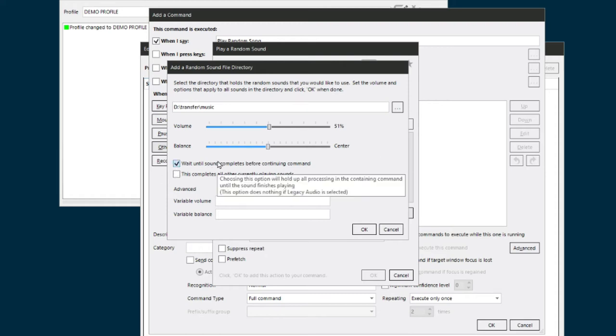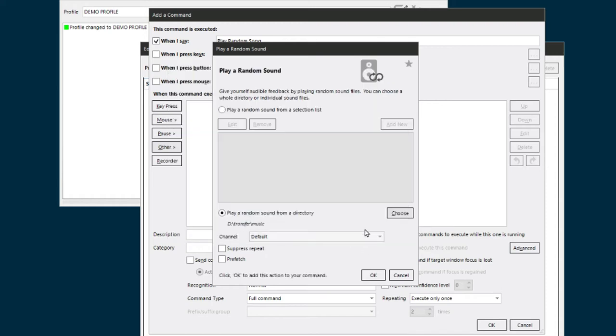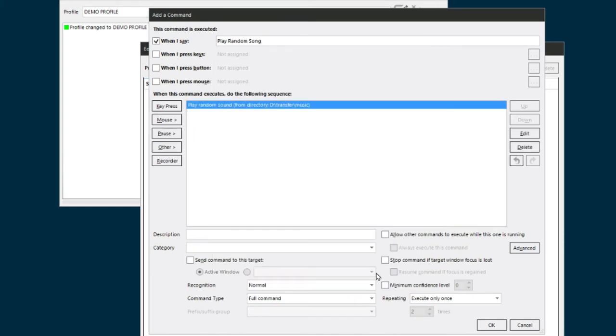So then click OK and click OK, and that's all there is to it. Now all you got to do is say 'play random song' and it's going to select a random song out of that directory that you had highlighted.